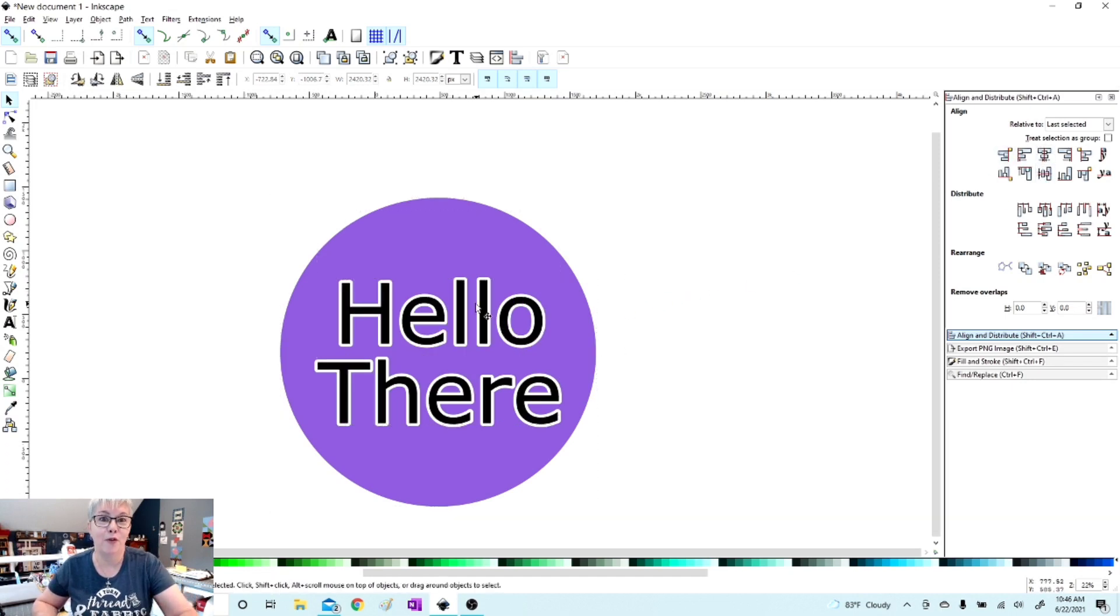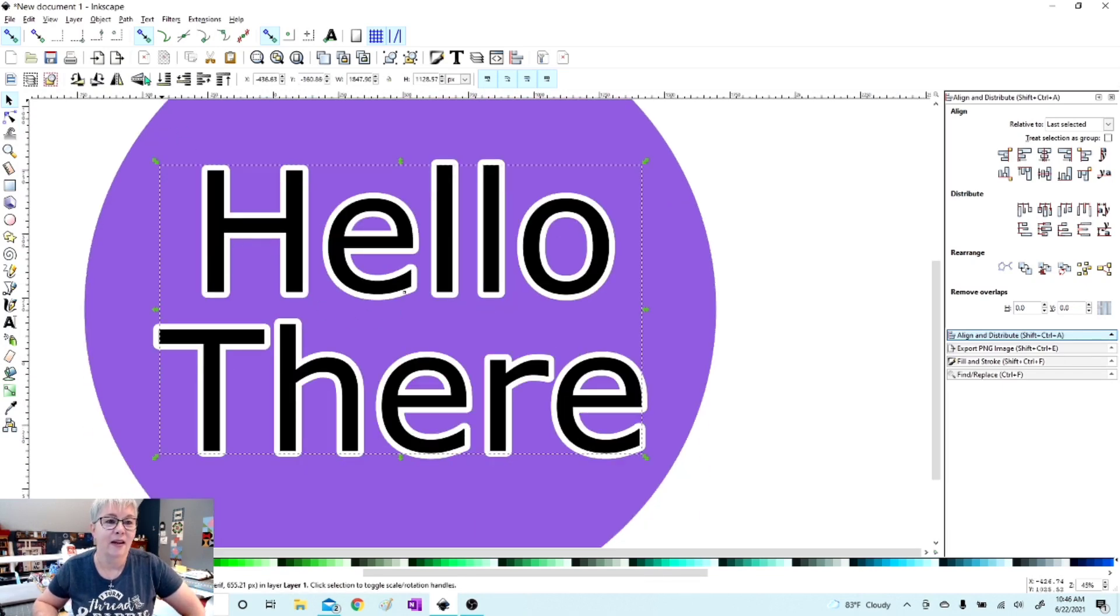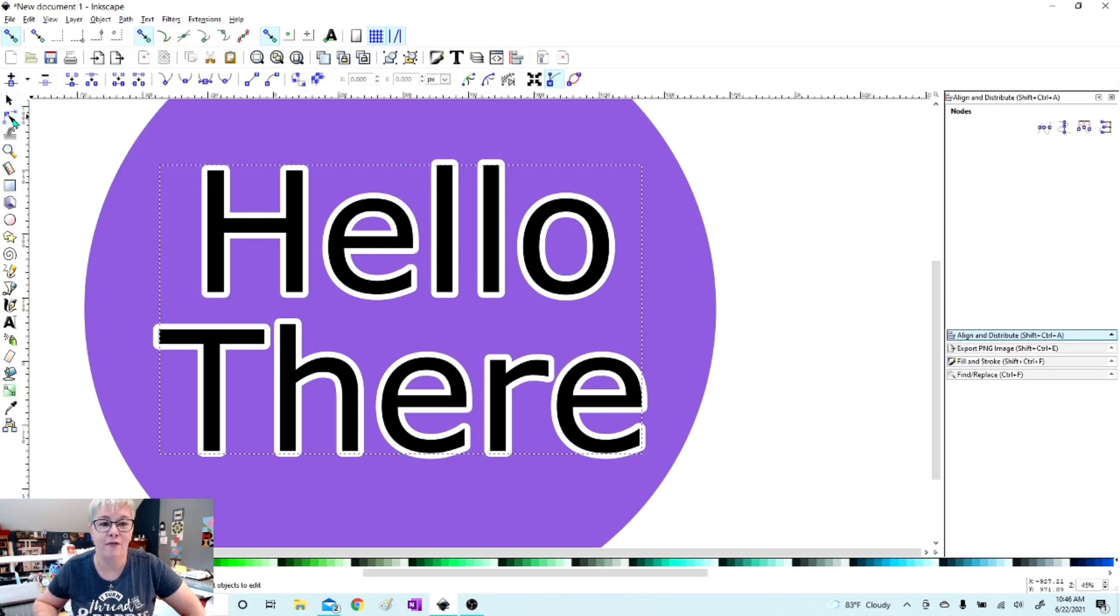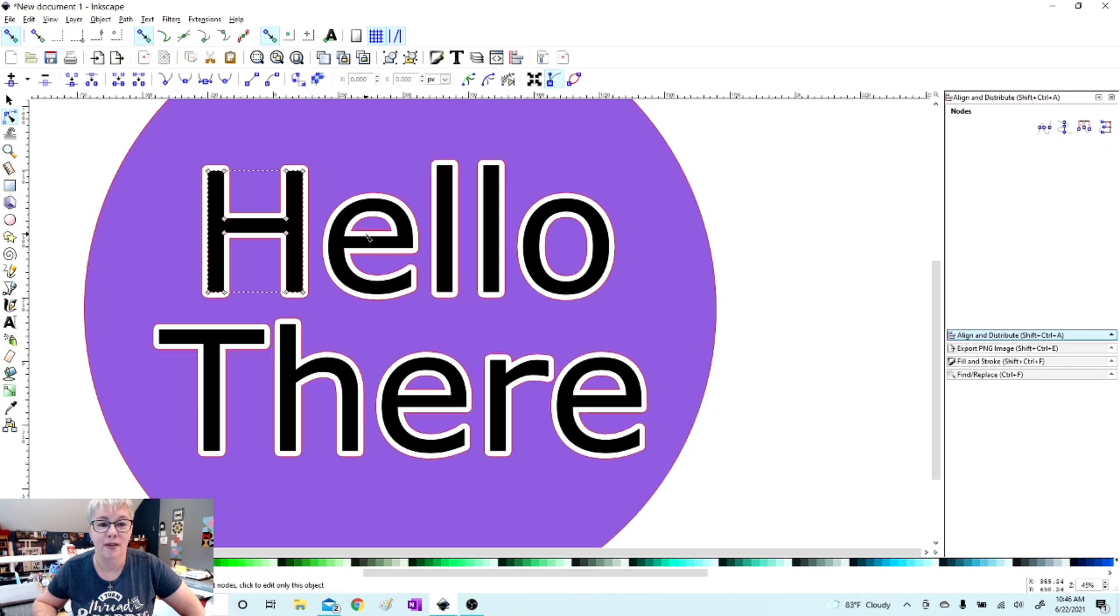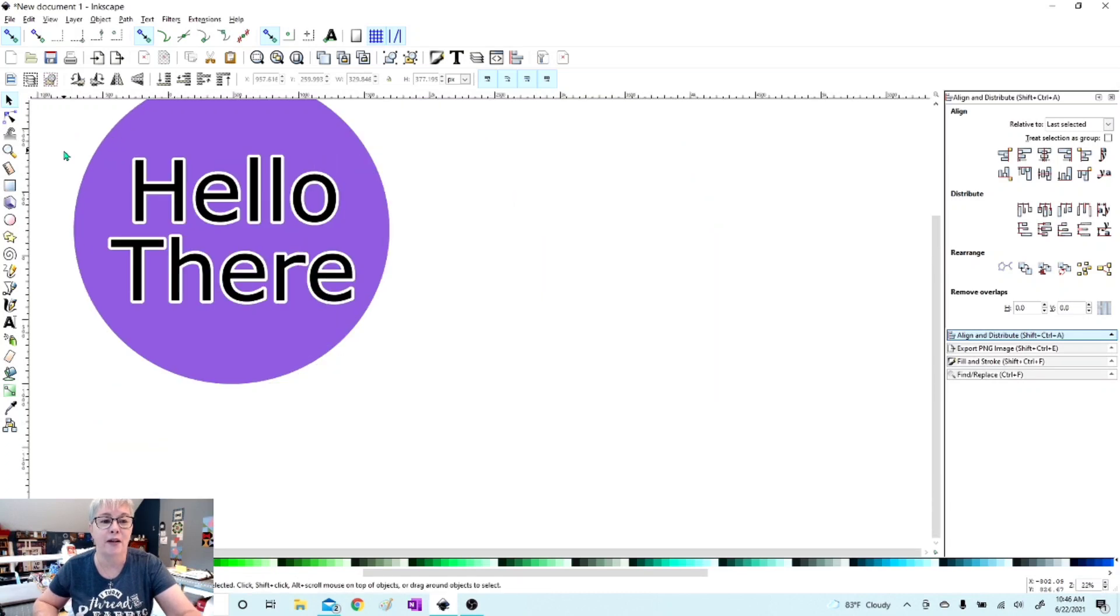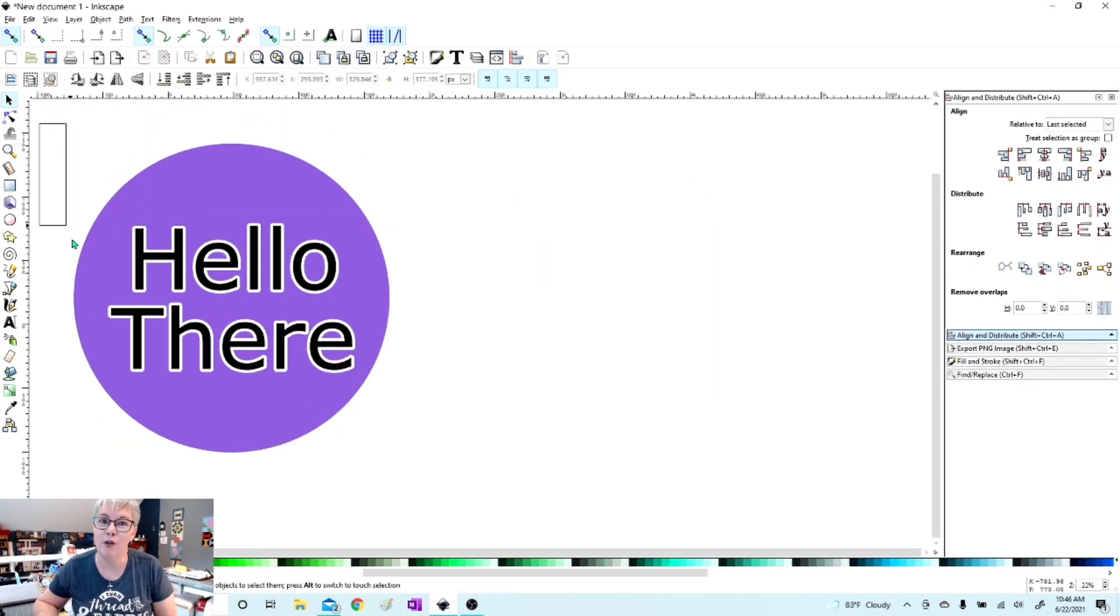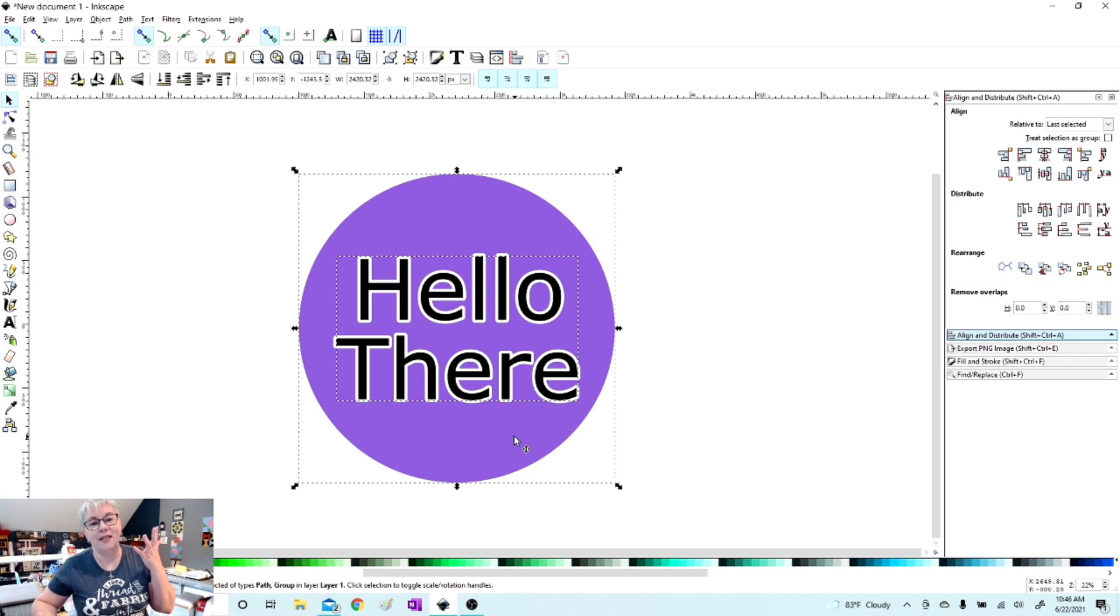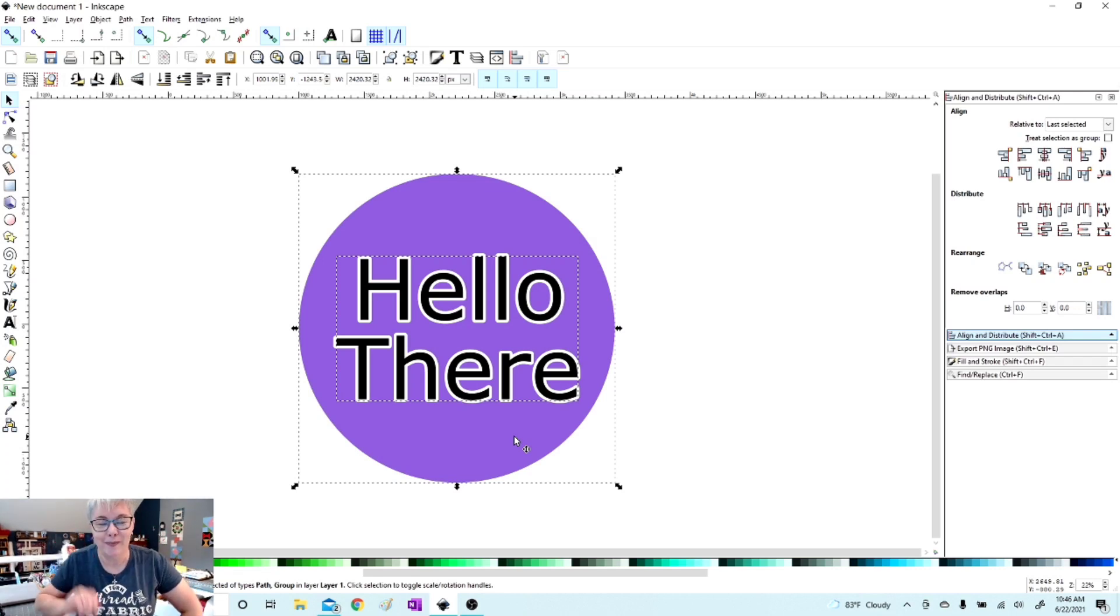And before I save this, we need to change these letters into a path by going to Object and Object to Path. And now the letters have nodes as well, see that? And they will cut out of vinyl, paper, fabric, whatever you're cutting, or if you're printing this on fabric, it's going to give you really nice clean edges around your letters. So that is creating an offset with Inkscape. I hope this was helpful. We'll see you really soon. Bye!